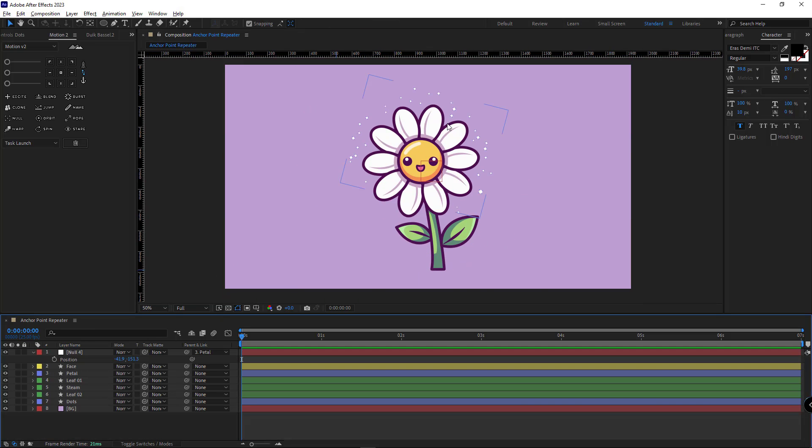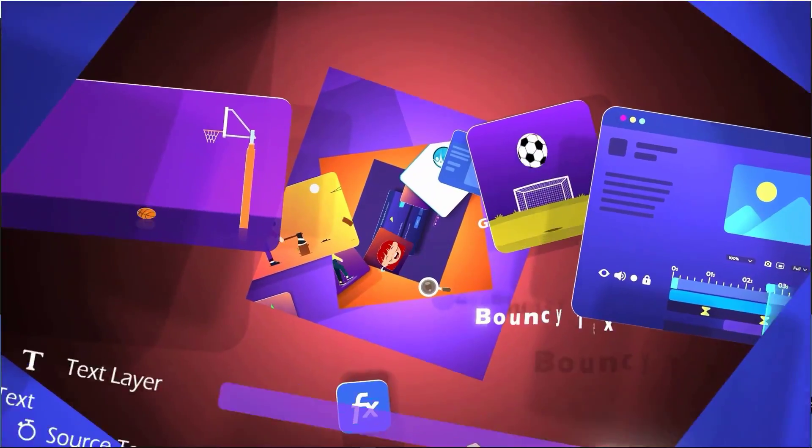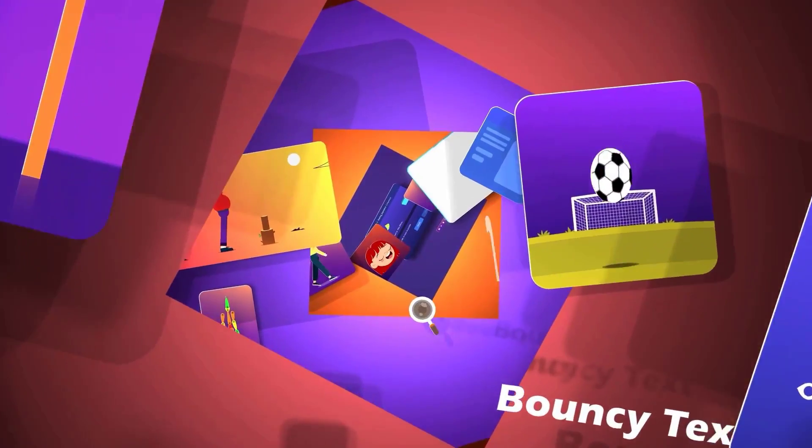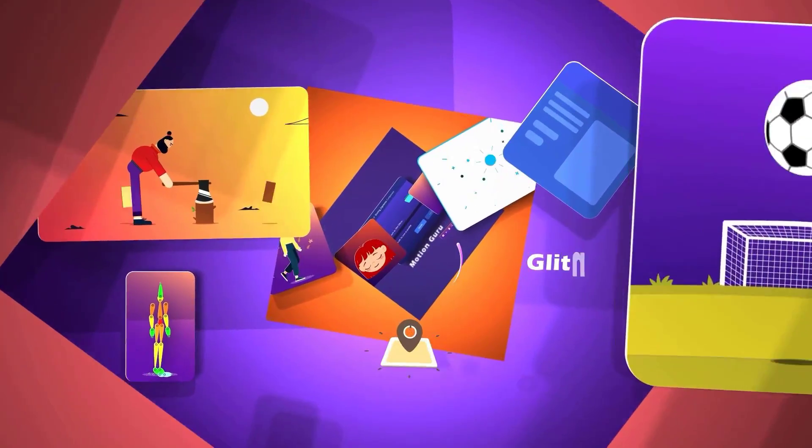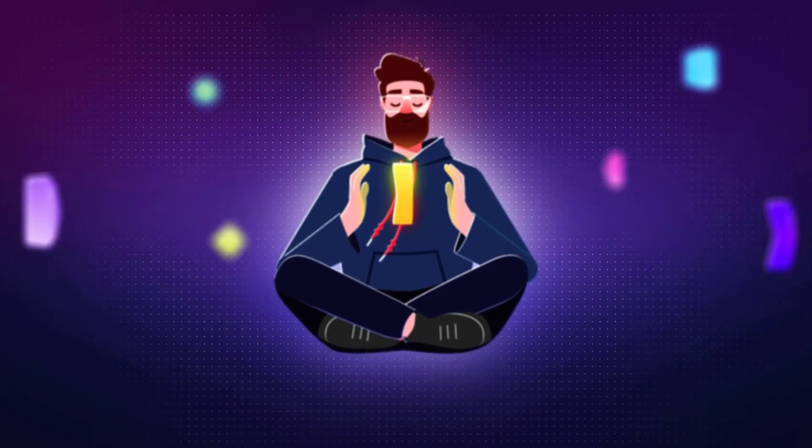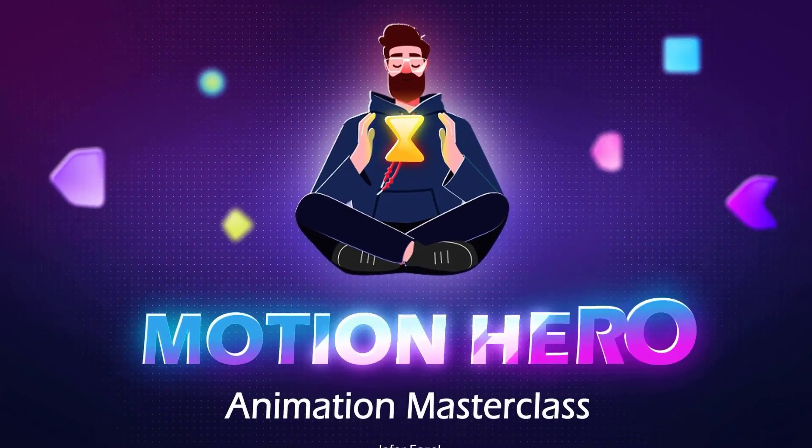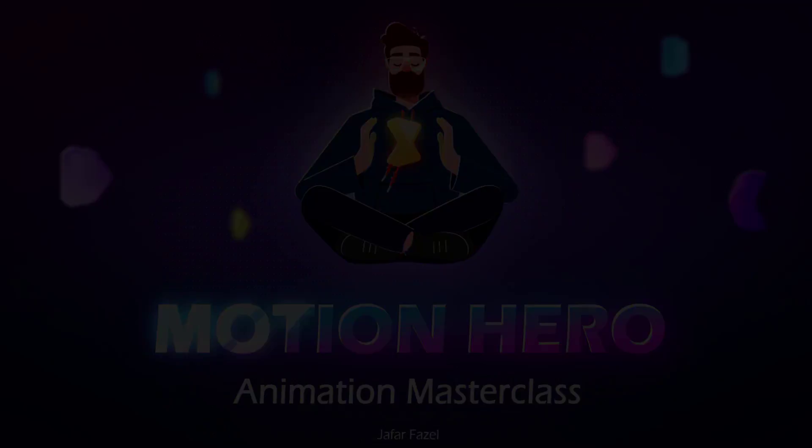If you're interested in learning motion graphics and After Effects fundamentally and step by step, I recommend checking out my Motion Hero Masterclass. Good luck and thanks for watching.